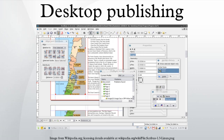Desktop publishing is the creation of documents using page layout skills on a personal computer. Desktop publishing software can generate layouts and produce typographic quality text and images comparable to traditional typography and printing.